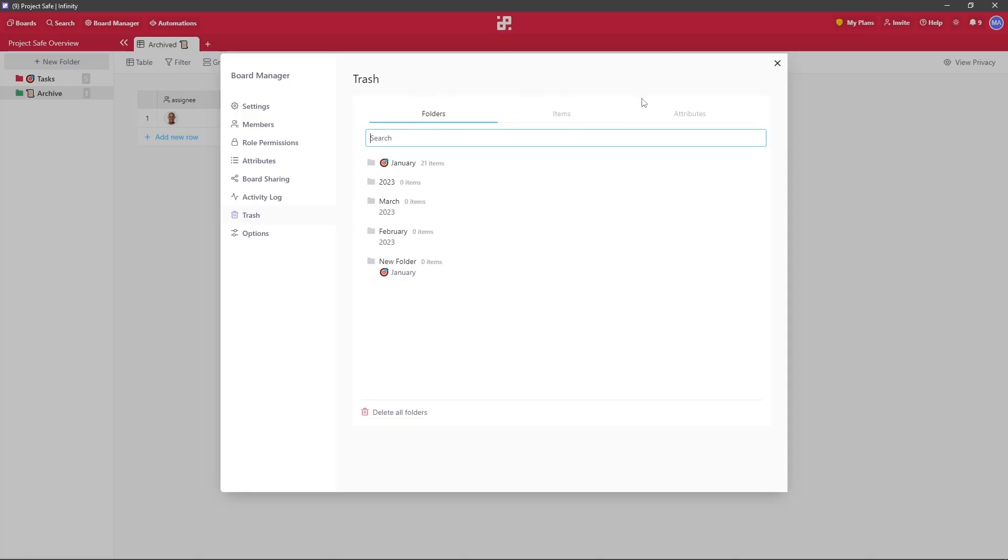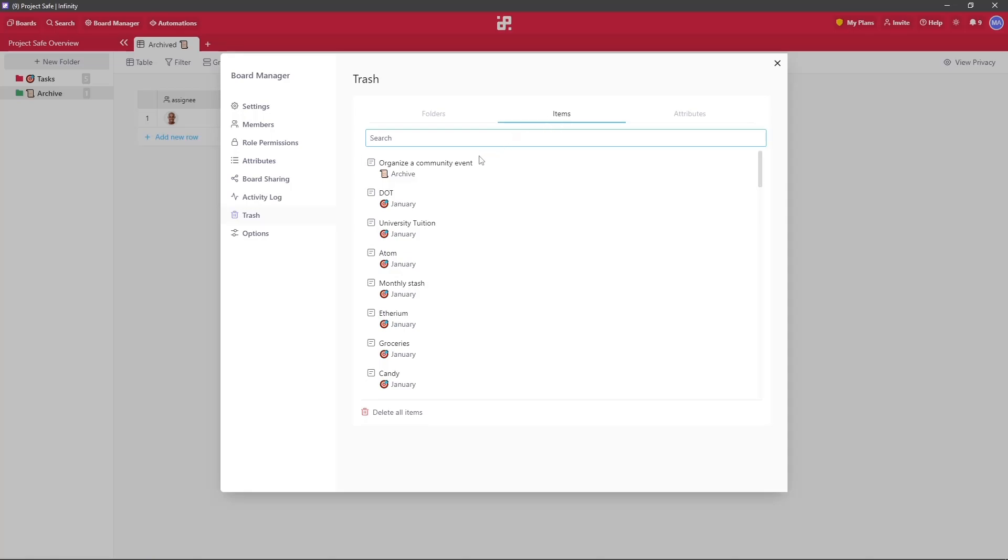If we wanted to bring our item back, we can click on items, locate the item we're looking for. Once we move our mouse over it, an arrow symbol will appear on the far right side of it.